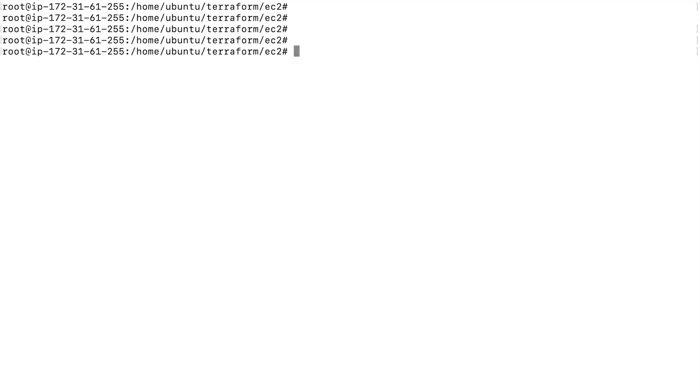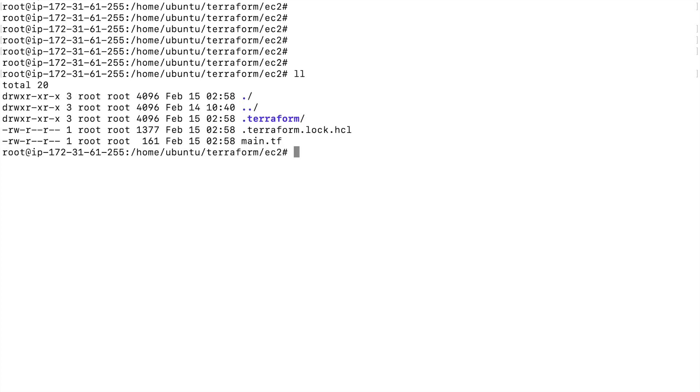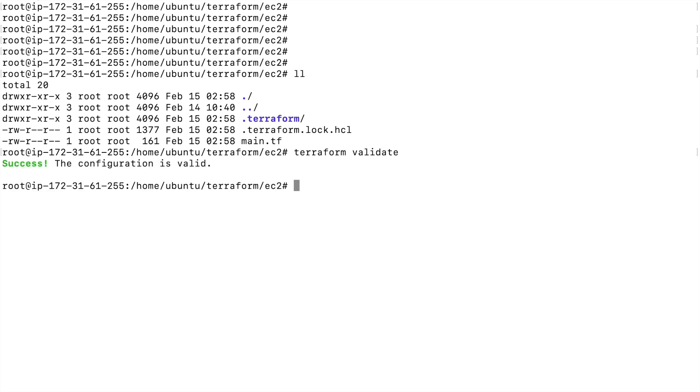Here let me show you an example. This is the code, the main.tf file. Now if I run the terraform validate command, this will validate my main.tf file and tell whether all the configuration within this file is right or not. You can see here it says success, the configuration is valid.